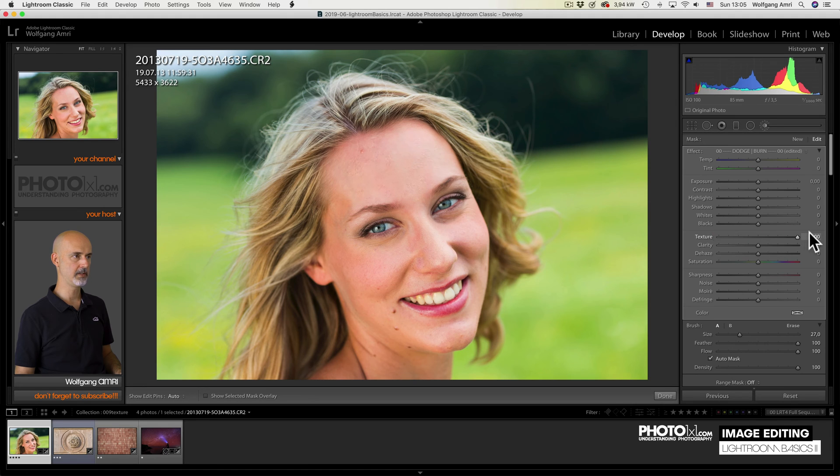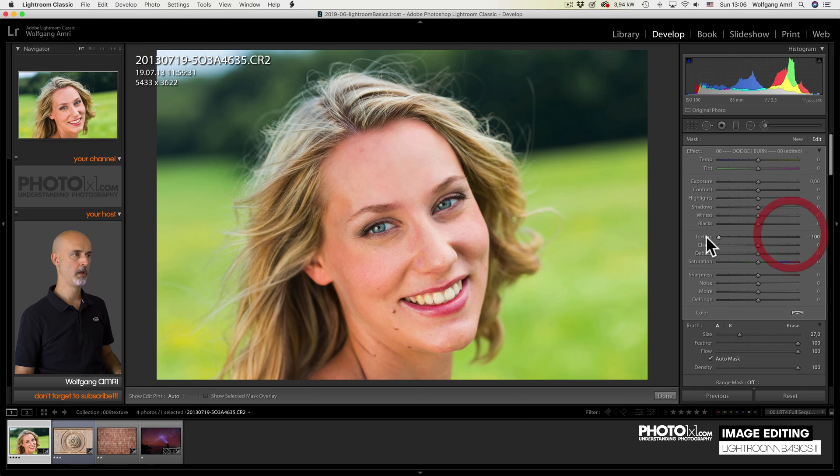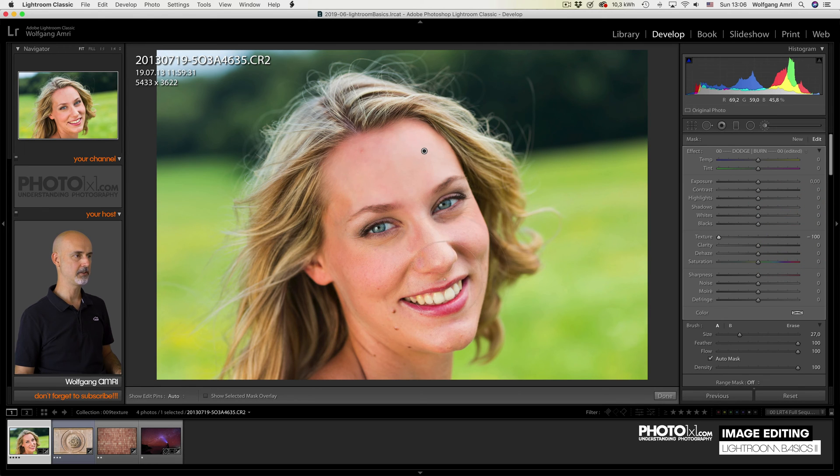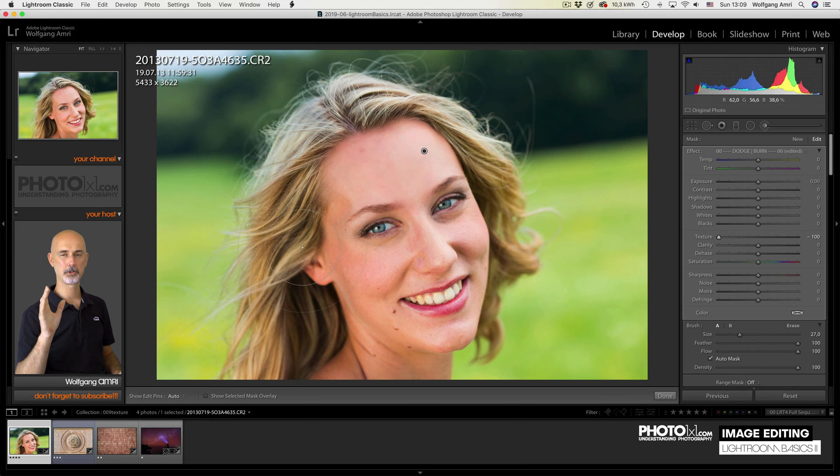You see? I can increase the texture or decrease the texture only on the forehead without changing anything else in the image. Isn't that just super awesome?